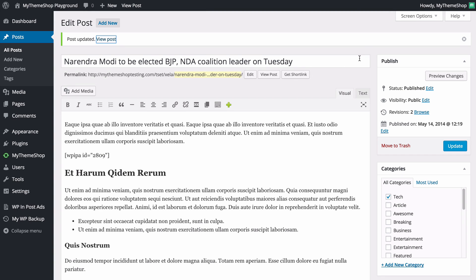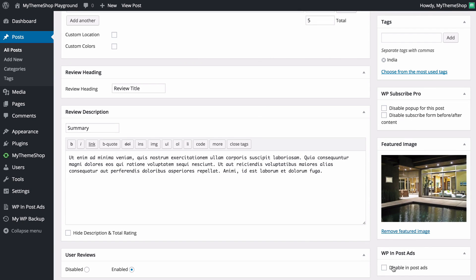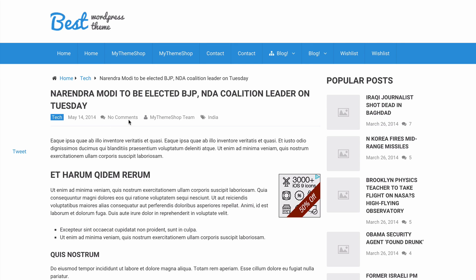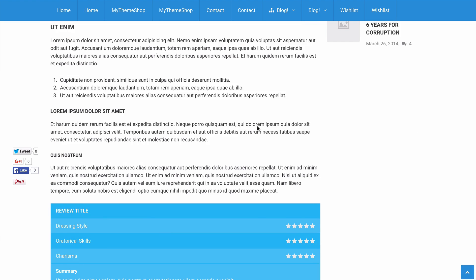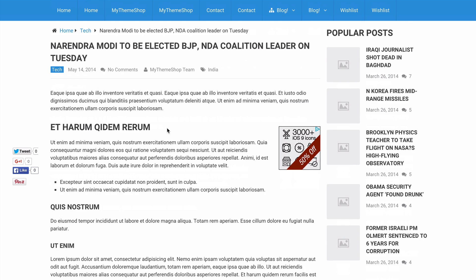If you want to disable ads for a specific post, scroll down to the bottom of the editor and on the right-hand side tick the box for 'WP In Post Ads — Disable In Post Ads', then update. Loading that post again, we can see there are no automatic ads at the top or after five paragraphs. However, because we used a shortcode, that overrides the disable option — you would need to remove the shortcode to have absolutely no ads on the page. The other automatic ads are disabled.